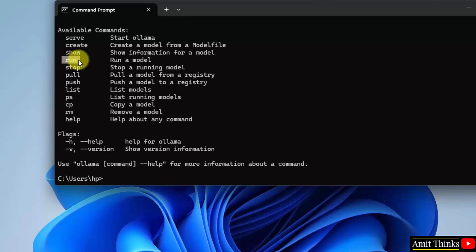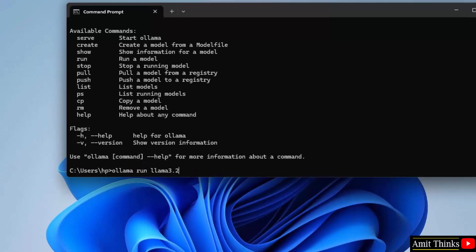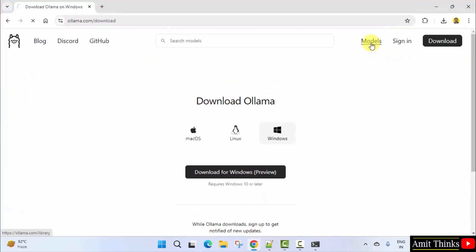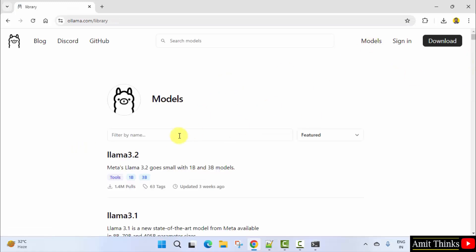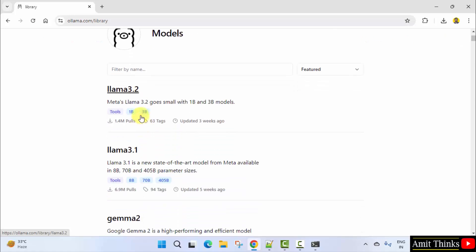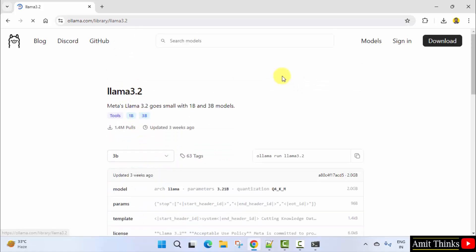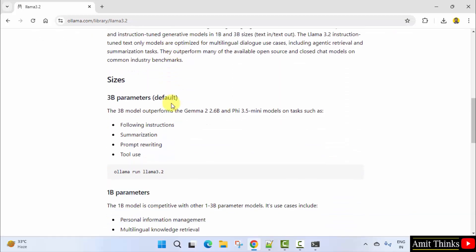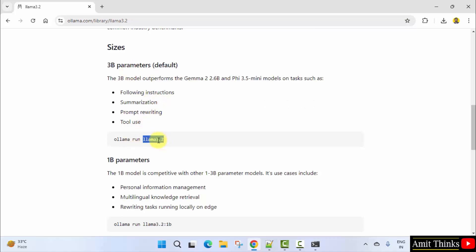Here is the run command. Just type 'ollama run' followed by the model name — that is llama3.2. You can also verify this. If you go to models on the Ollama website, you can see we are installing Llama 3.2 by Meta. Click on it and you will find the same command. You can see all the details about Llama 3.2 and the install command — it's the same: ollama run llama3.2.